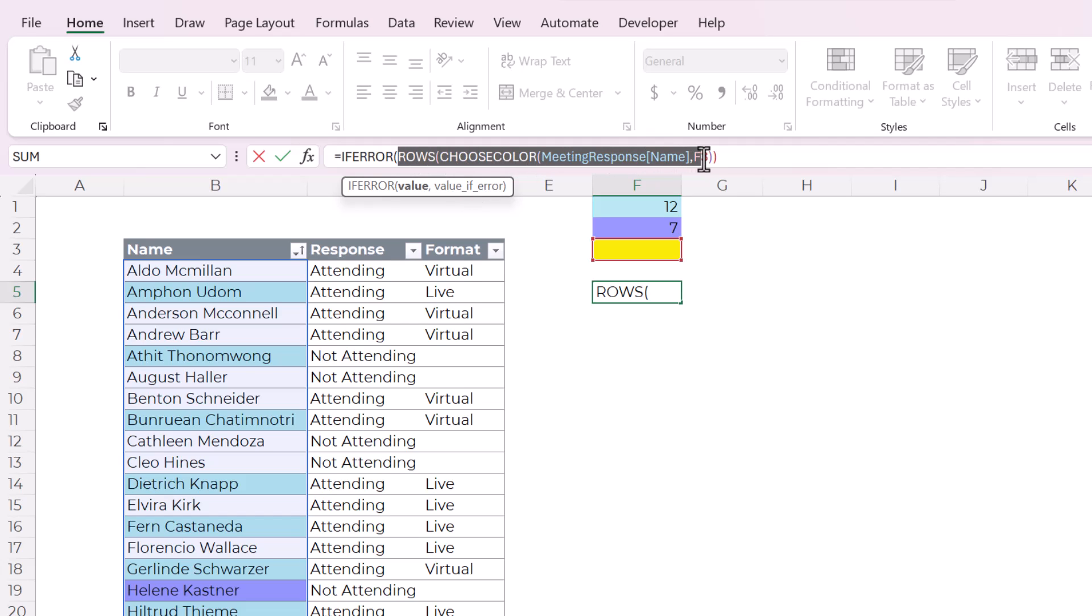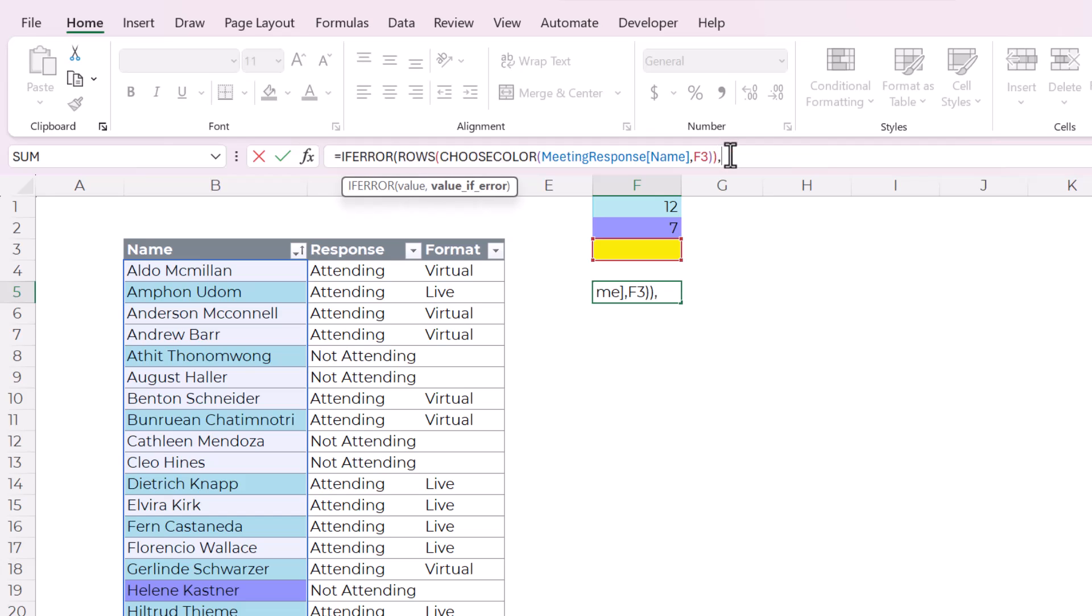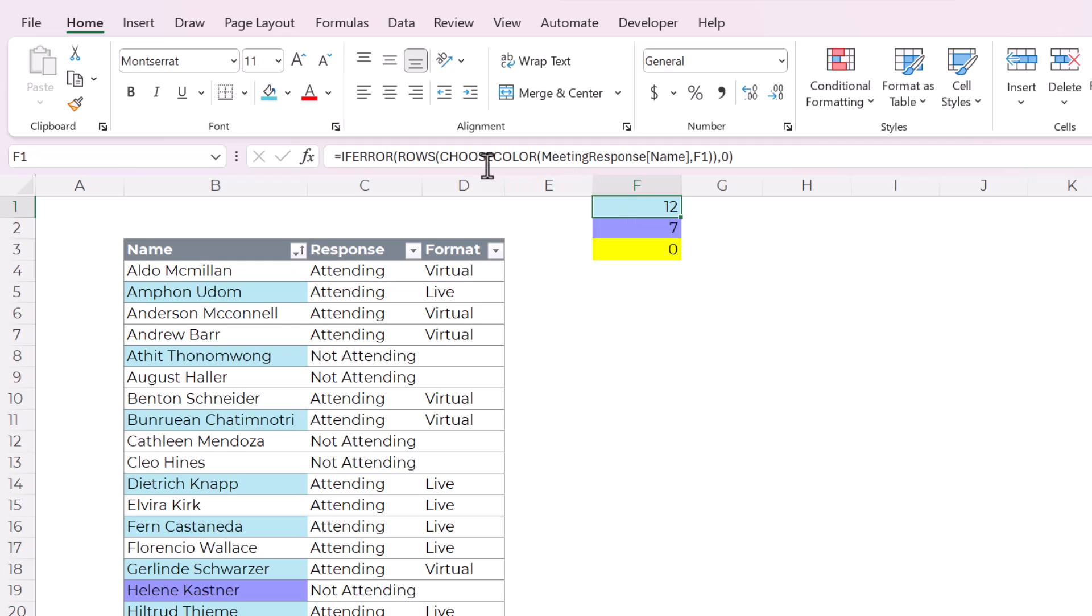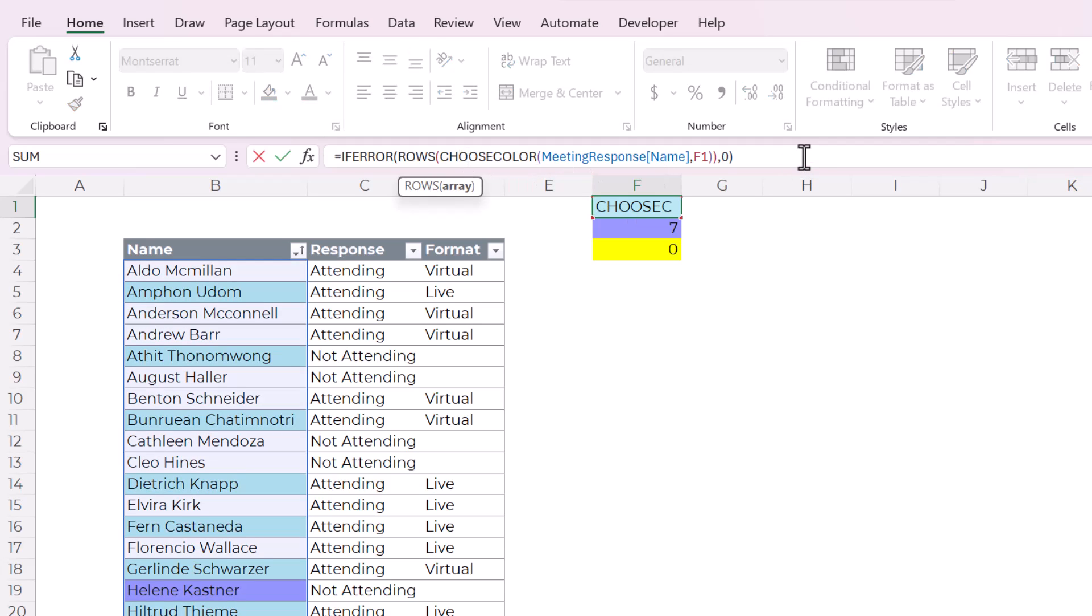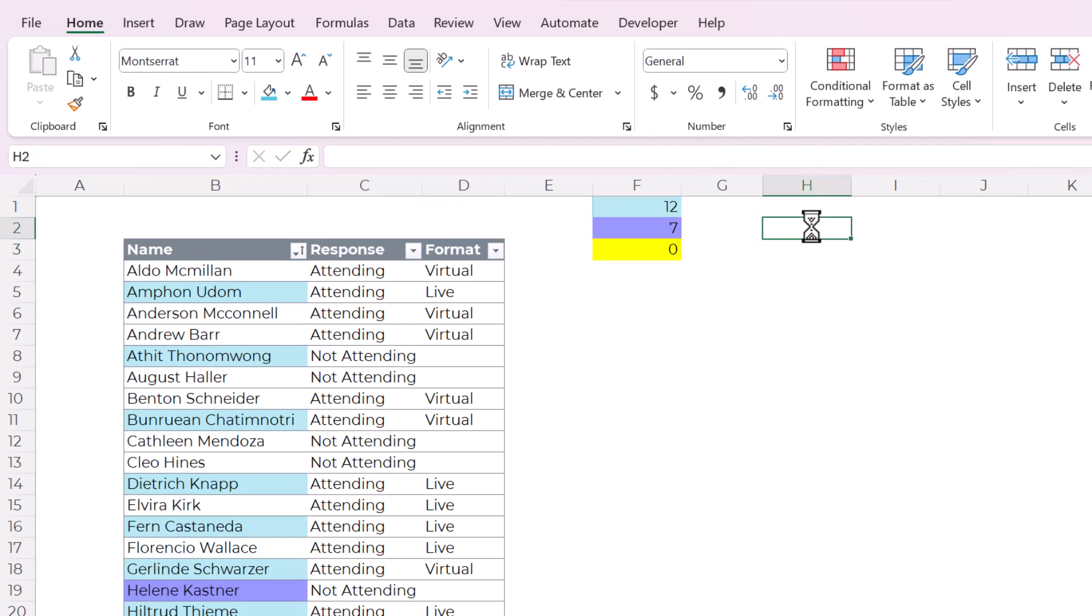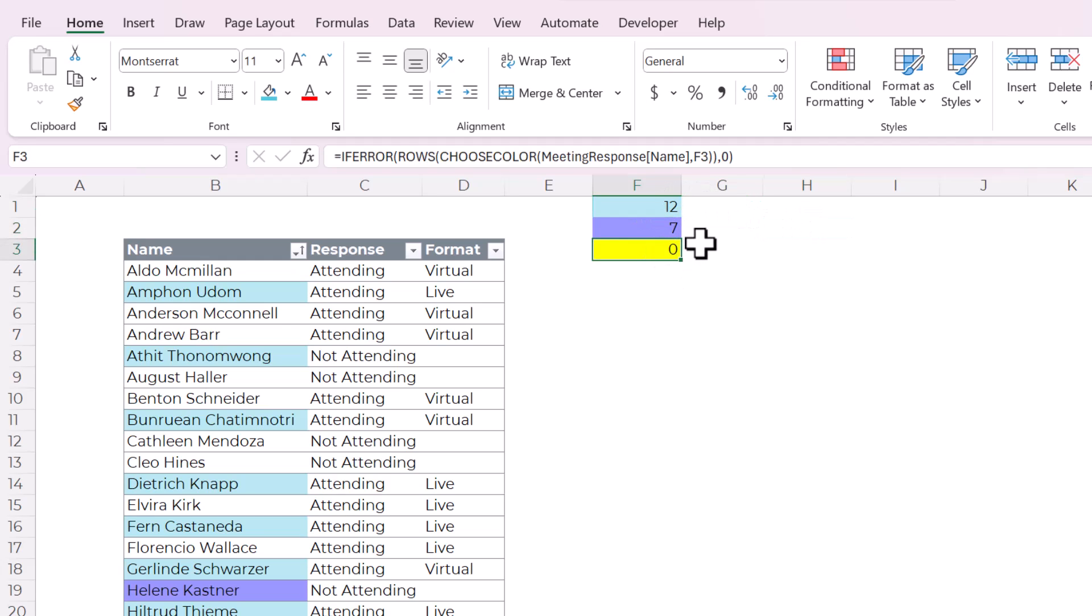So if this whole thing, which accounts the number of rows that are, that match that color, returns an error, we want the value of the cell to be zero because that means there are none. So now I've added these formulas to these cells up here and they reference themselves here, F1, F2, F3. And these are the exact right numbers that we would expect. So it did successfully count the cells by color.